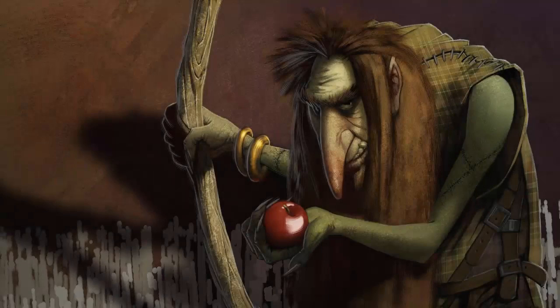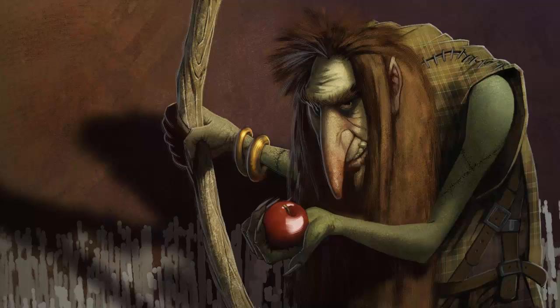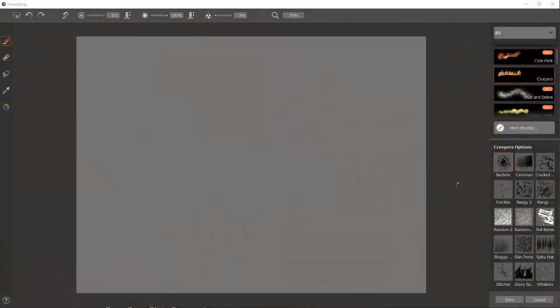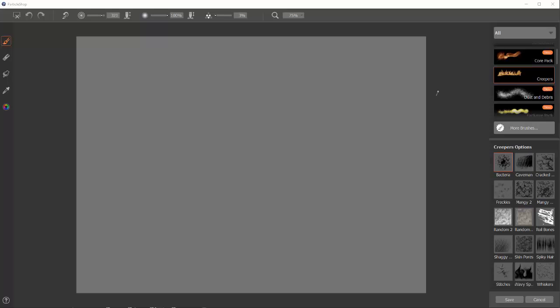This video is a short preview of Corel's Particle Shop using the Creeper's Brush Pack. This pack is designed for character designers or creature designers or anybody that wants to paint an animal, a dragon, whatever.